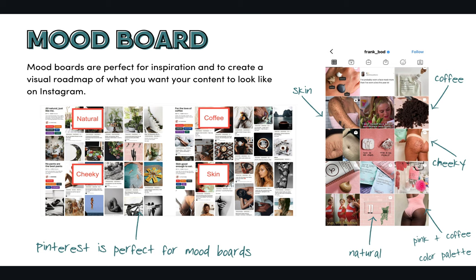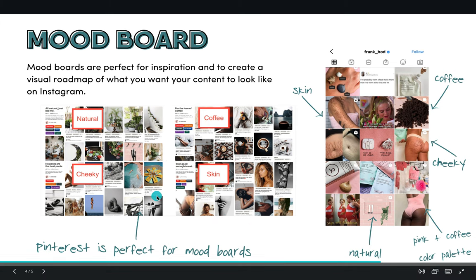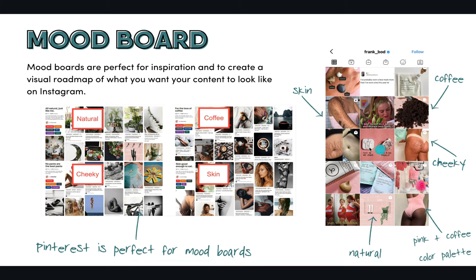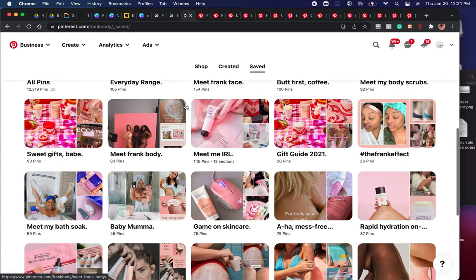Looking at Frank Body's Pinterest, their skin aesthetics have an Instagram model look, very much near water because it's a body product. And lastly there's a 'cheeky' theme — they have a fun, slightly playful personality that they keep very tasteful. You can see on their actual feed how it's playing out. Their brand colors are pink, so even though they have this inspiration, they appropriate it to their actual brand colors. That's how they marry the aesthetics their audience likes with what works for their brand.